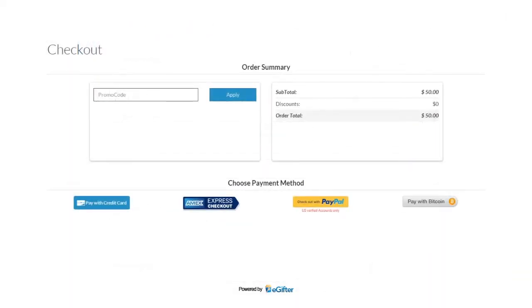We have lots of convenient payment options including pay with PayPal, Bitcoin and MX Express checkout.